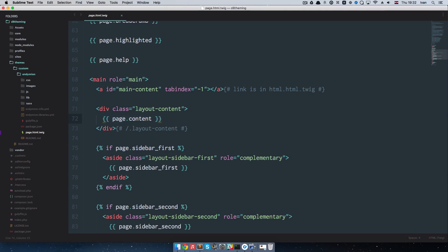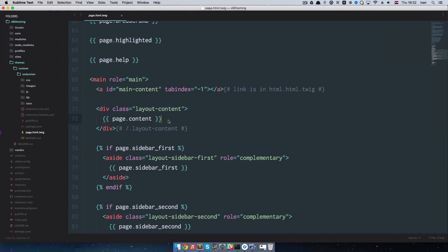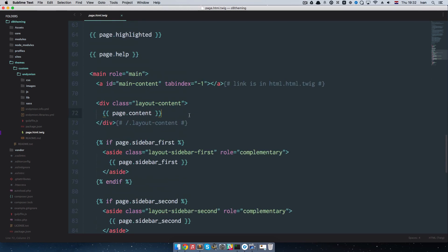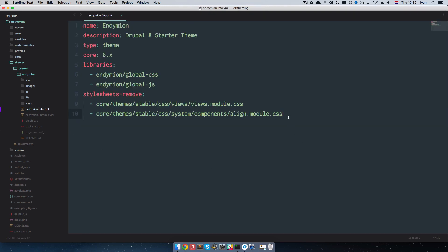What we want to do now is not use these default regions because I think there are too many of them. We are going to use just a few, and to do that we have to go into our info file — endymion.info.yml — and then define some regions right here. So we write 'regions:', indent it because this is a YML file, and then add the name of our region. One of the regions we have to have is content, which I'll write as 'content: Main Content' — this is the machine name and the human-readable name used in administration.